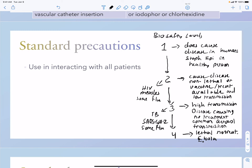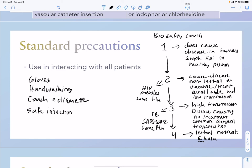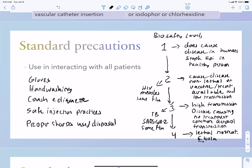Universal or standard precautions apply regardless of biosafety level and include gloves, hand washing, cough etiquette, safe injection practices, and proper sharps disposal — for all patients.